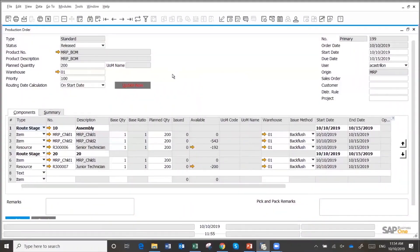For outside processing, you have a resource and link it to a purchase order. You send it out — that's usually set up as a separate warehouse, a third-party warehouse where you ship materials and then receive items back. Then you receive the purchase order for the services provided by the third party. That's easy to set up in the standard.